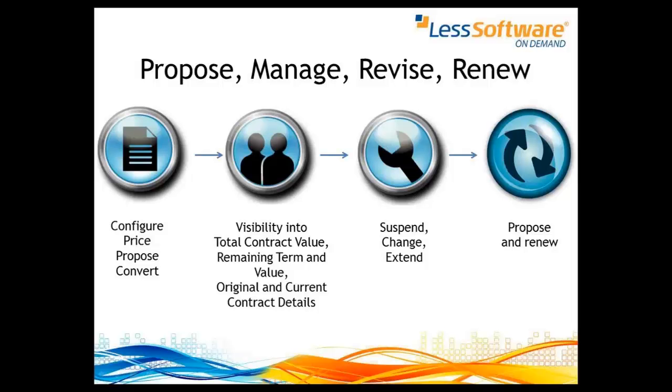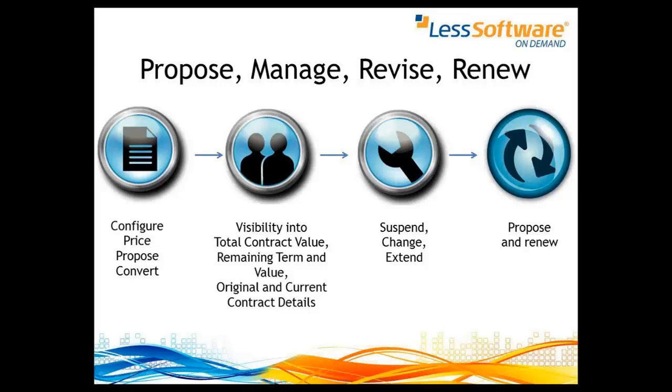Today we're going to be looking at our service contracts module for configuring pricing and converting to a recurring revenue service contract module. One of the key parts of contract management is change management, including a re-quote or re-propose to customer module. That's what we're going to be looking at.